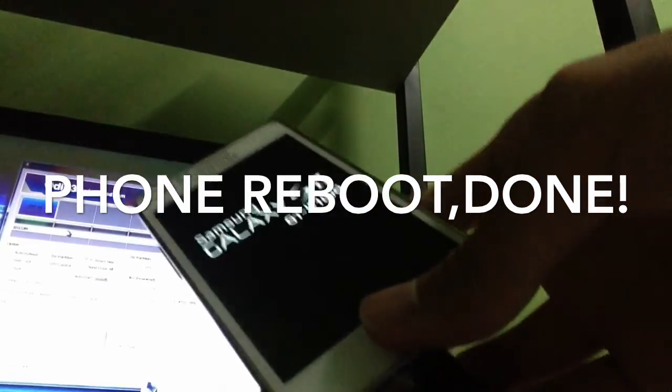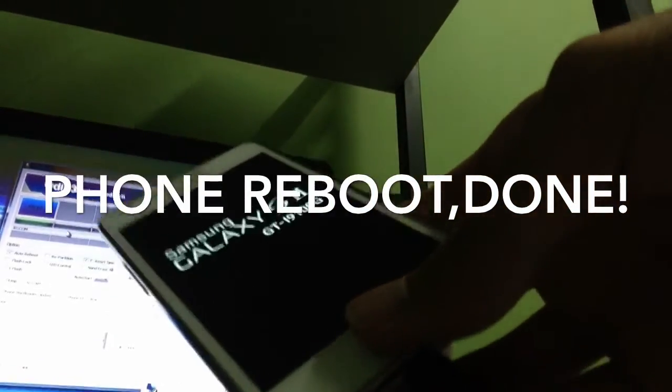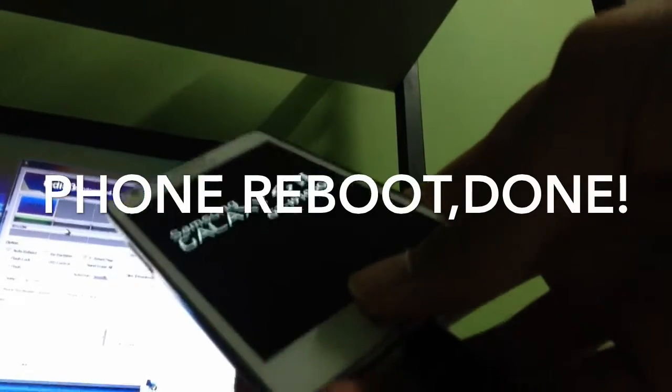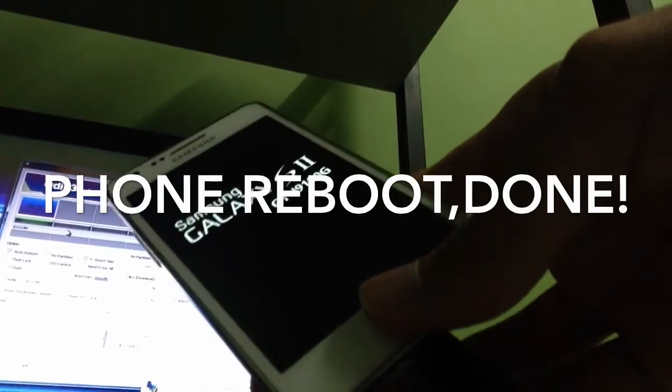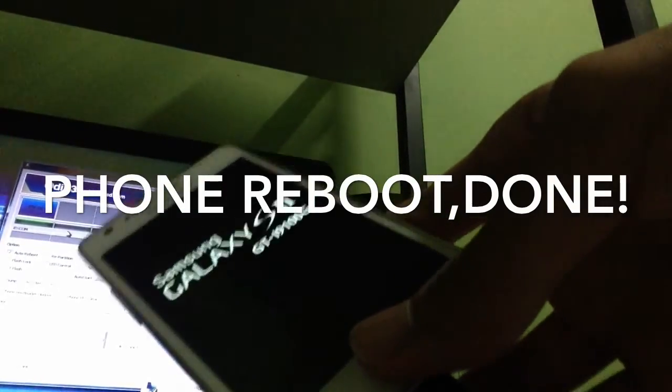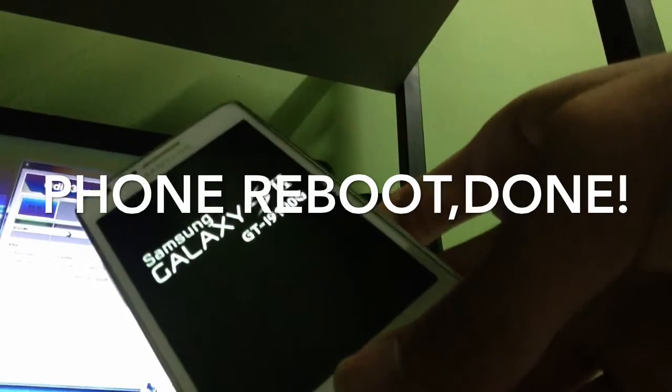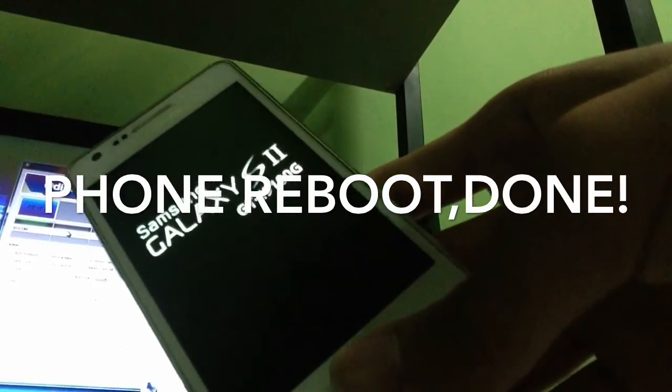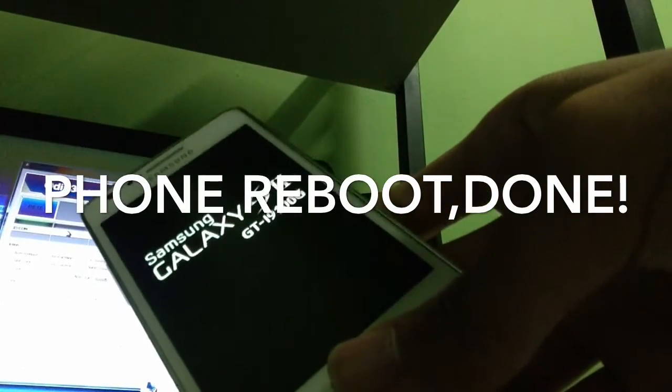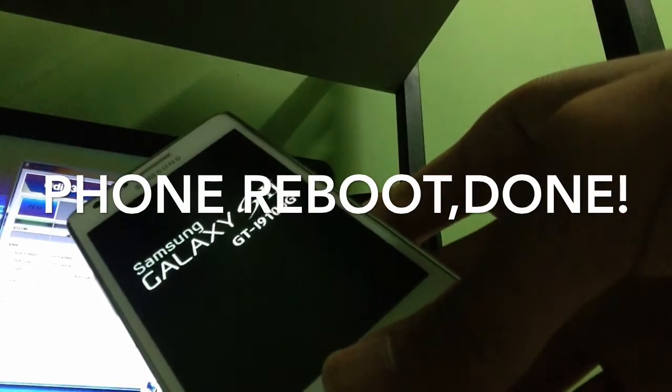Now that's it, that's how simple it is to flash ClockworkMod to your Samsung Galaxy S2, i9100G.